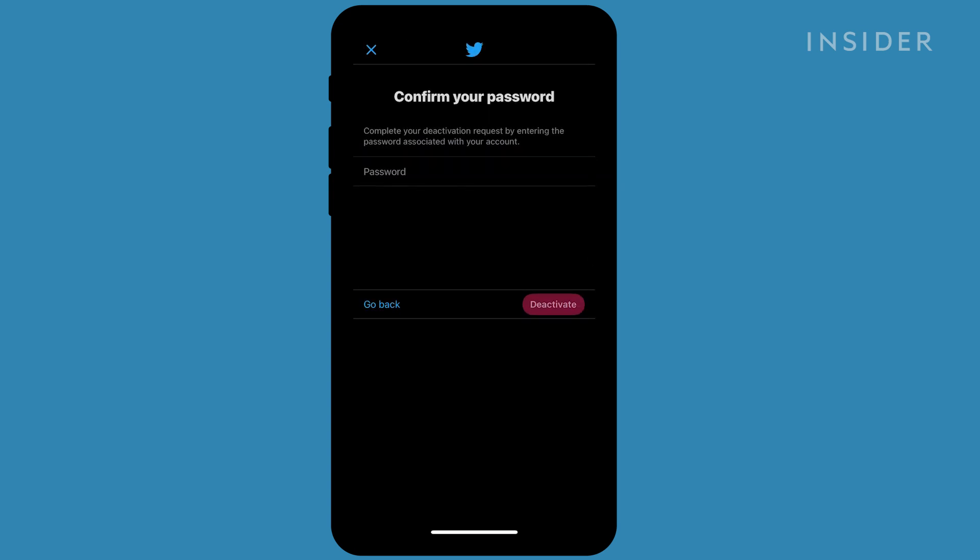Next, you will be prompted to enter your Twitter password. Do so, then tap Deactivate in the bottom right corner.